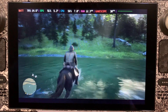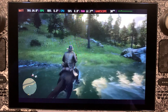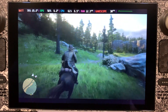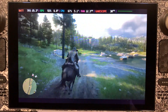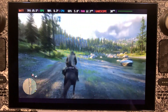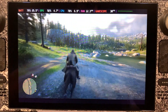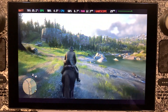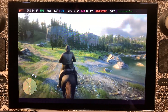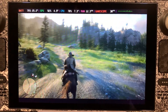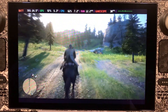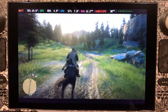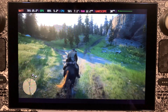The Steam Deck makes it happen. I can honestly say this is probably my favorite purchase of last year. It is just such an awesome, awesome gaming device.